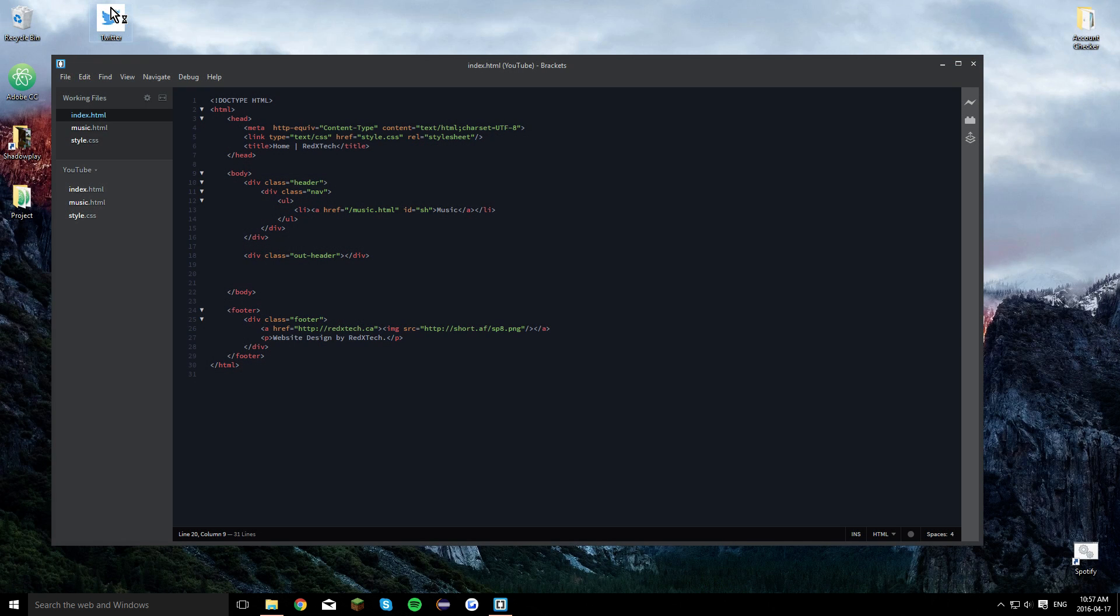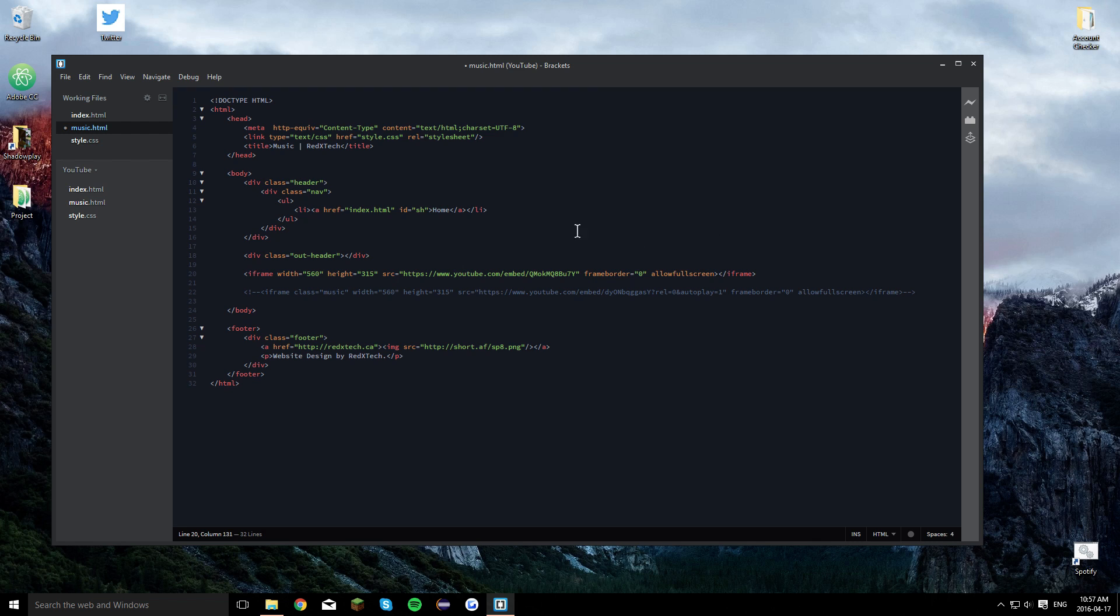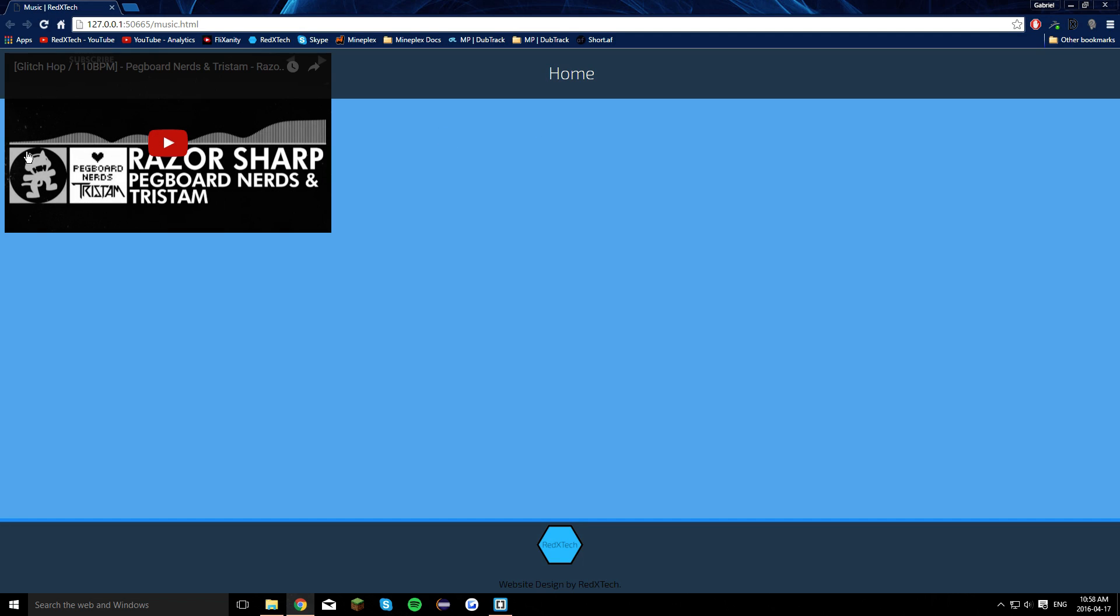Now you no longer need that. Now on your music page, you're going to want to paste that in right there. Or wherever you actually want it to be. It doesn't really matter. Just paste it in anywhere on your website. Now you'll be able to see that. And now save it. Now when you do your live preview, you'll be able to see that right there.